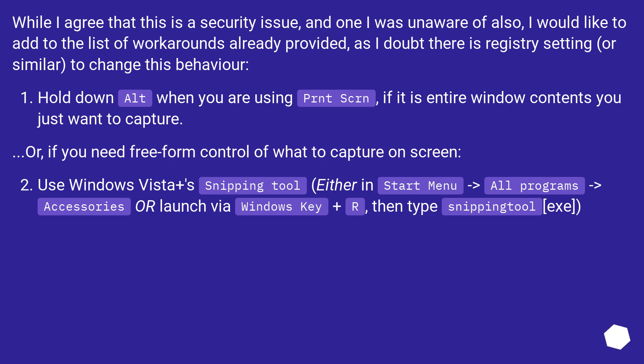Hold down Alt when you are using Print Screen, if it is entire window contents you just want to capture.